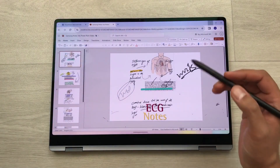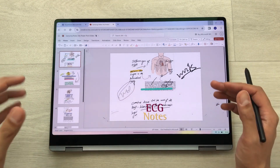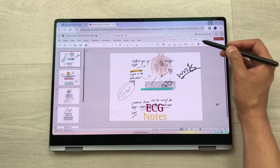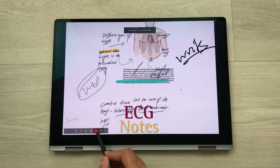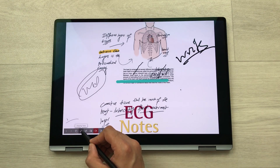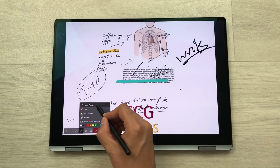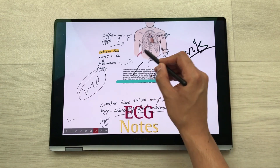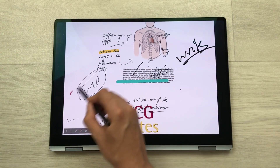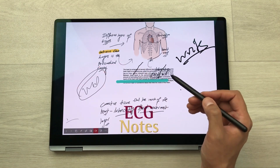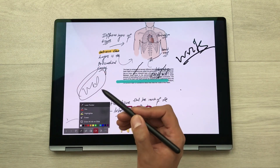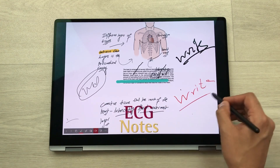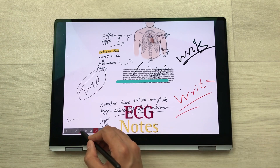The next tip is about using your S Pen for PowerPoint presentations. Open the web version of Microsoft PowerPoint, open your slides, and select the Present option. From the drawing tools, the first option is Laser Pointer — select it and you can use your S Pen as a laser pointer to highlight anything important in your presentation. You can also select the pen tool to write anything on your PowerPoint slides.